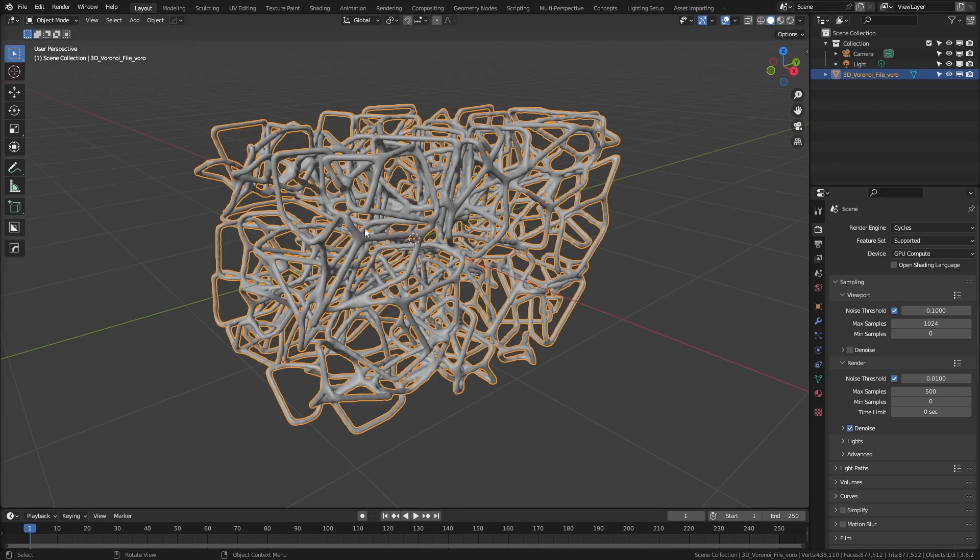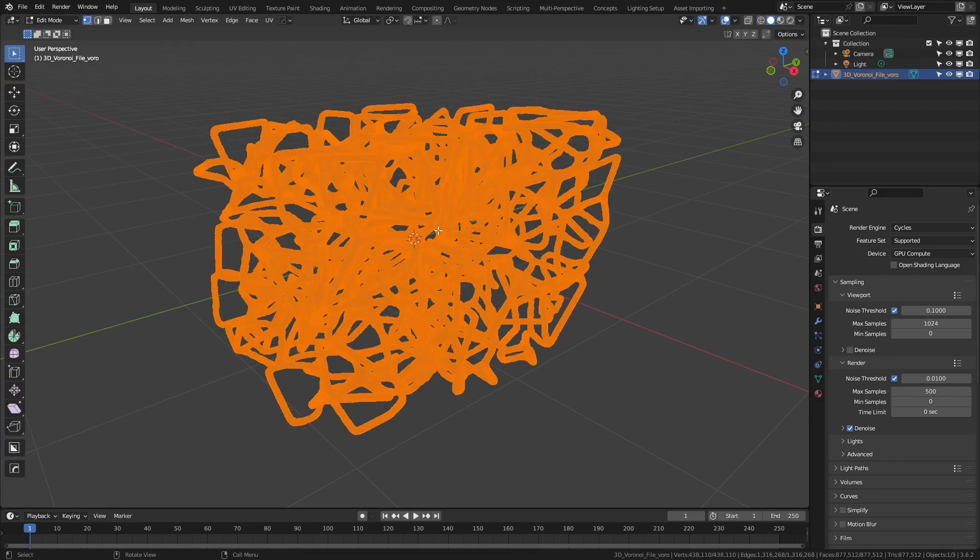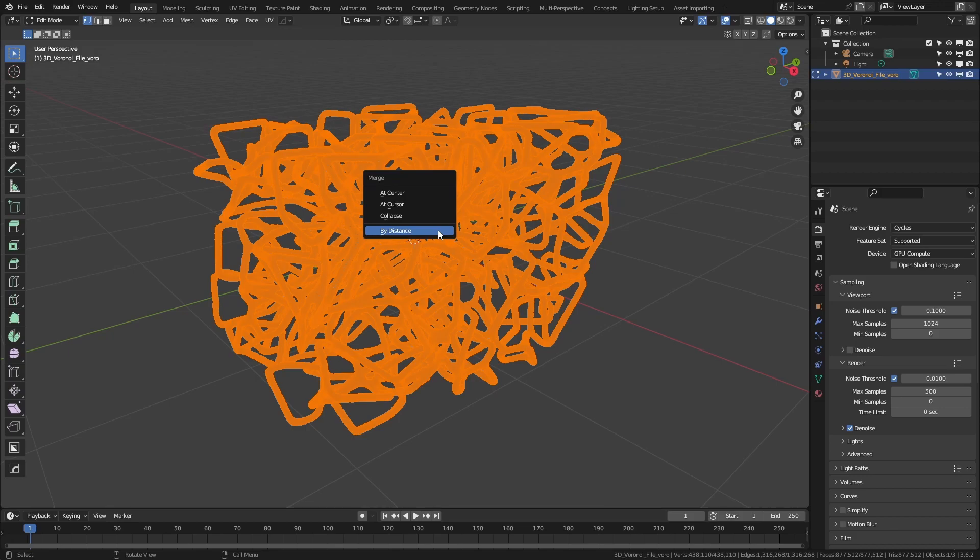Very simply, I'm going to select the model in Blender, tab into Edit Mode, hit M, and use Merge by Distance.